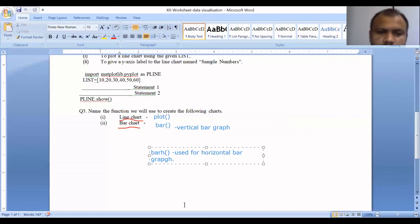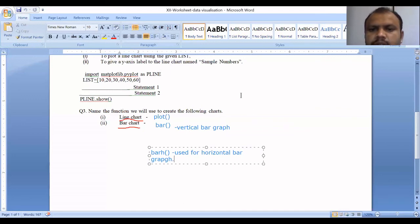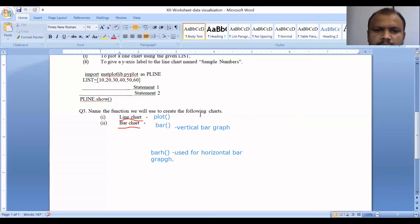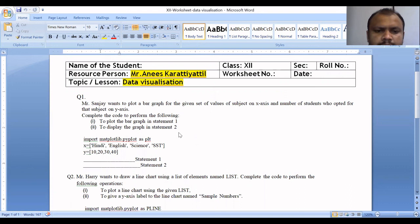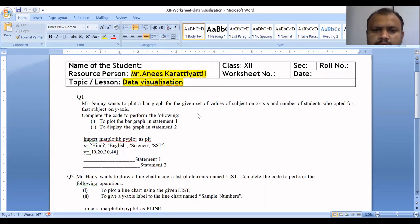We have discussed three questions about data visualization in Python and Pandas. If you have any doubts about this video, please leave a comment. If you liked the video, please like, comment, and share it with your friends. Goodbye, thank you all for watching.